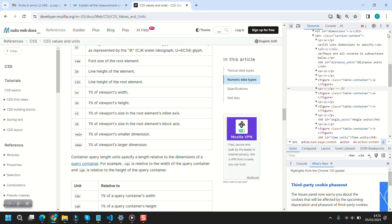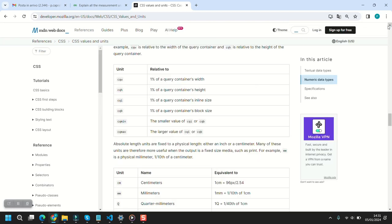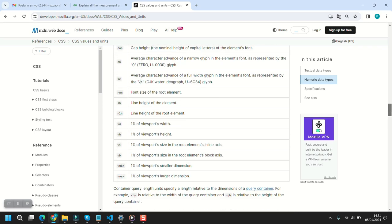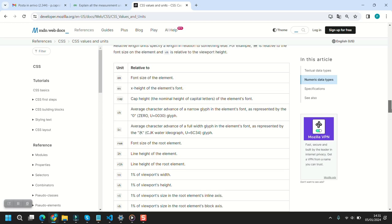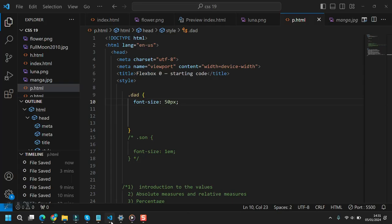em and rem are different. em uses the font size of the parent element, while rem uses the font size of the root element. Let's see them in an example.